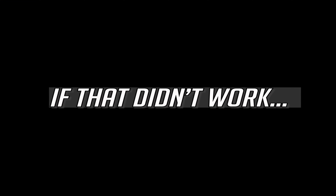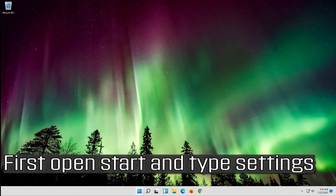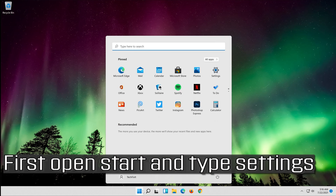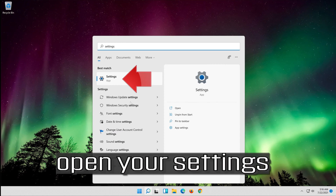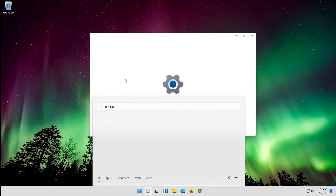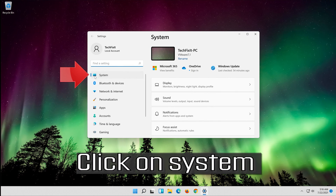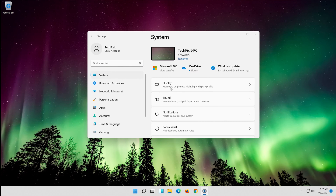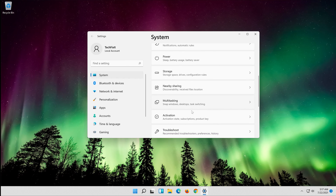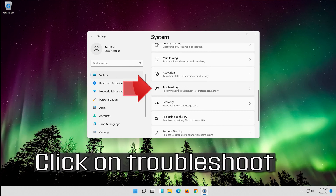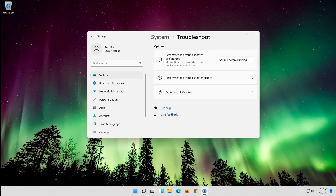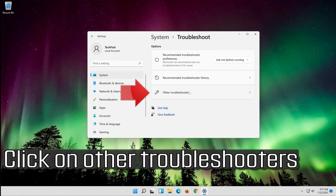If that didn't work, open Start and type Settings, then open your Settings. Click on System, then click on Troubleshoot, and then click on Other Troubleshooters.